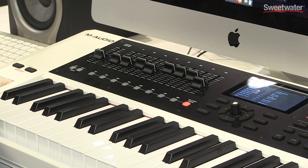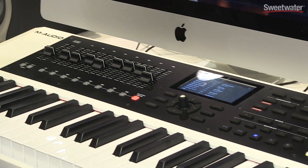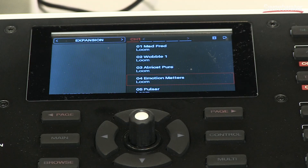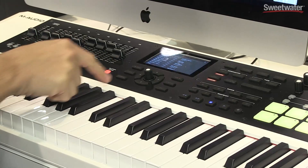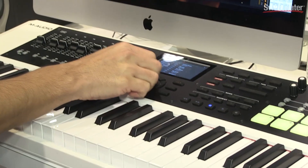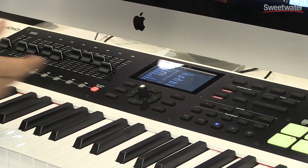In the center of the controller you have a nice color screen display, and this displays the VIP 2.0 software which we're running here on our iMac. VIP allows you to browse through all your virtual instruments and VST effects and create your own custom sounds from any plug-in manufacturer. As you can see from the screen, I can scroll and navigate through all the plugins I have listed and select patches.